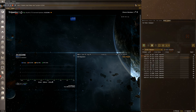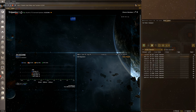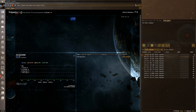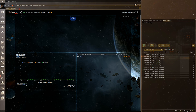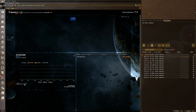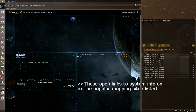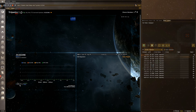Over here is an information panel showing info about the system you're in. In wormhole space, there won't be much info due to how CCP handles it, but you'll still see the class — it's a C2 — and a list of statics. The B274 wormhole always goes to high-sec and the Y683 static always goes to a Class 4.